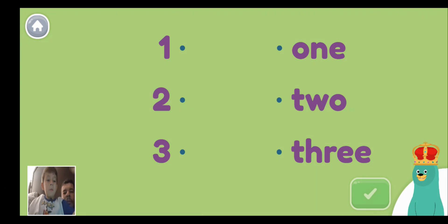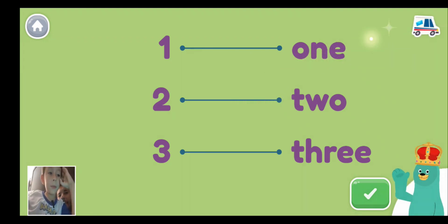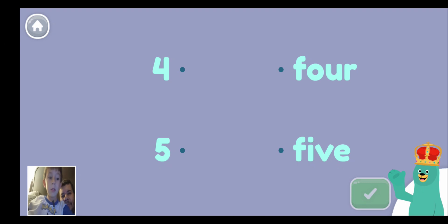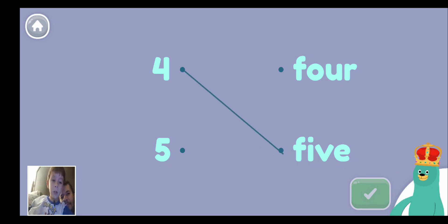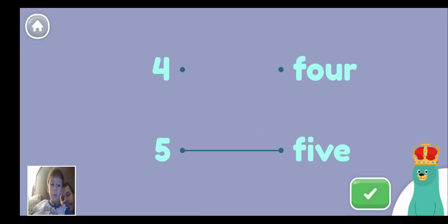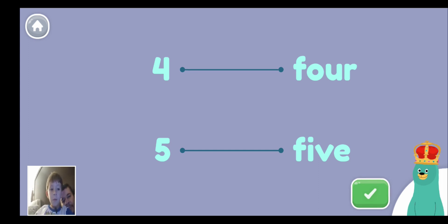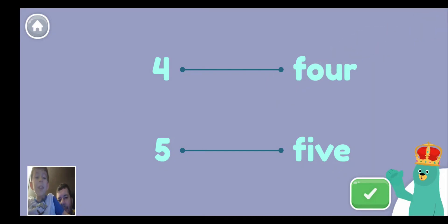Draw a straight line across to match the numbers with the matching words. 1, 2, 3. Good job! Draw a straight line to match the numbers with the matching words. 5. Draw a straight line to match the numbers with the matching words. 4. You did it! Numbers are so fun!